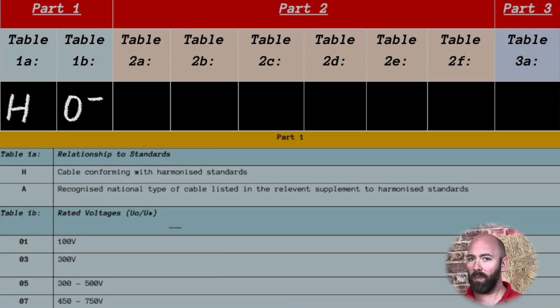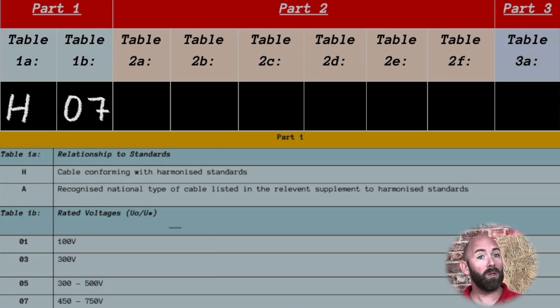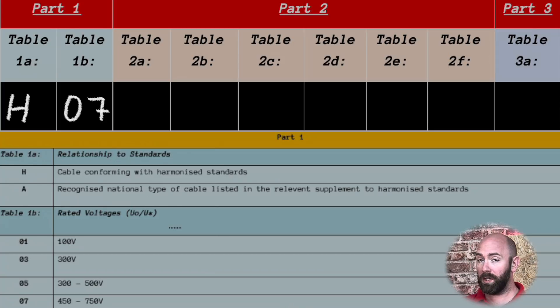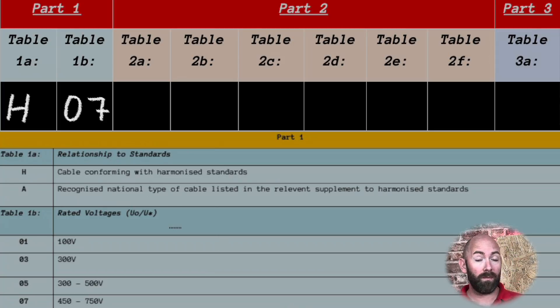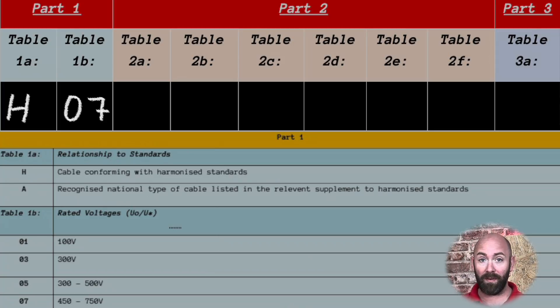We have H07 which indicates this is a cable made to a harmonized standard with a voltage range of 450 to 750 volts.